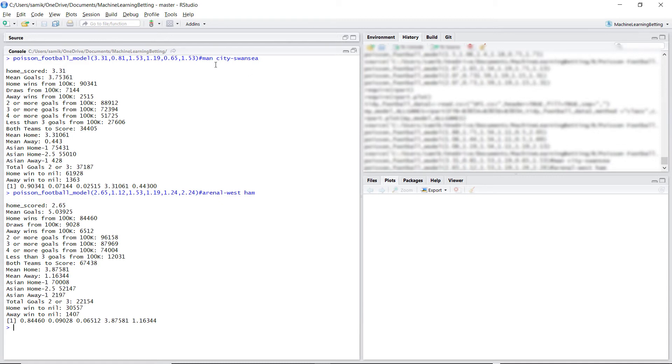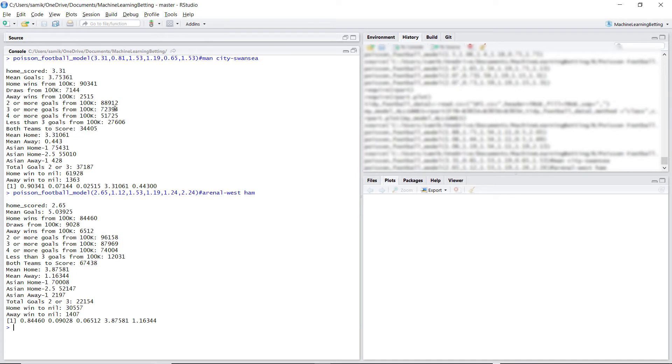So for the Man City-Swansea match, we have two or more goals 88% of the time, three or more, 72%. Now, from just the overs and unders data, if I didn't have the model, Man City have three or more goals 88% of the time, but Swansea away have three or more goals only 35% of the time.